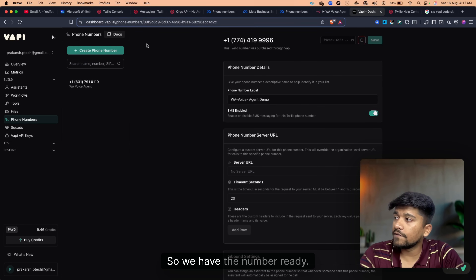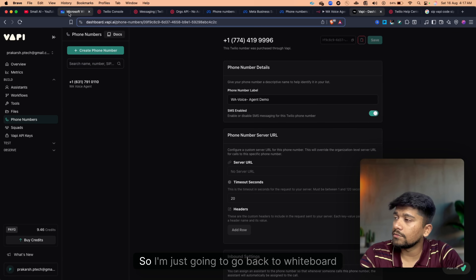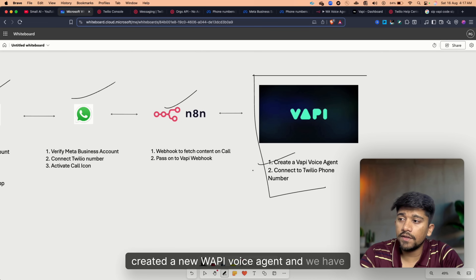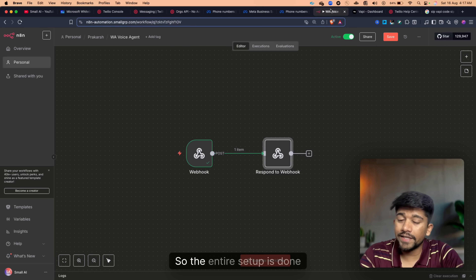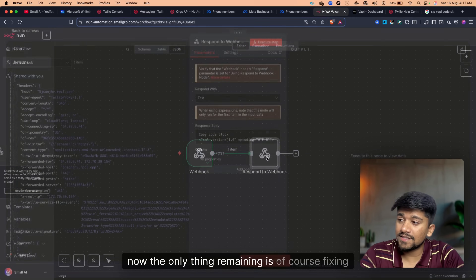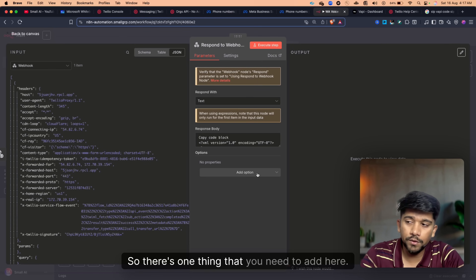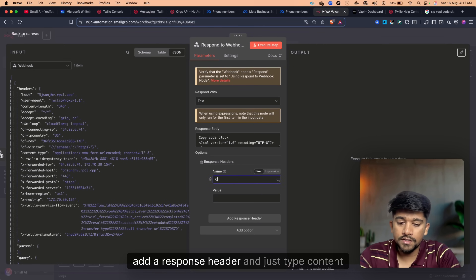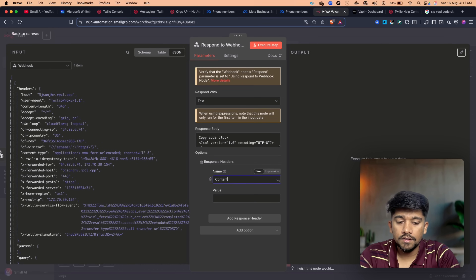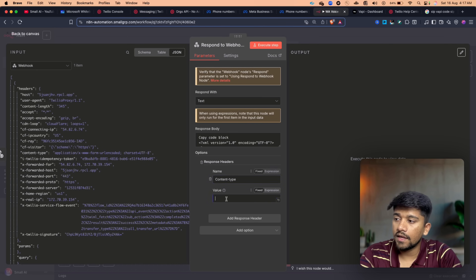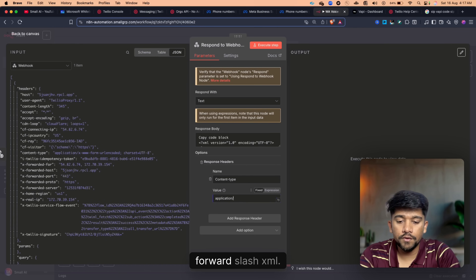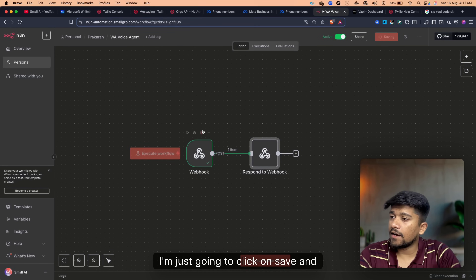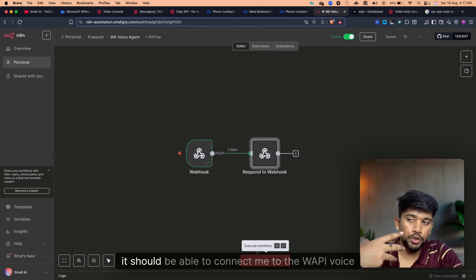The entire setup is done. The only remaining thing is fixing up the N8N workflow — you need to add Response Headers. Add a response header with the key `Content-Type` and the value `application/xml`. Click Save.